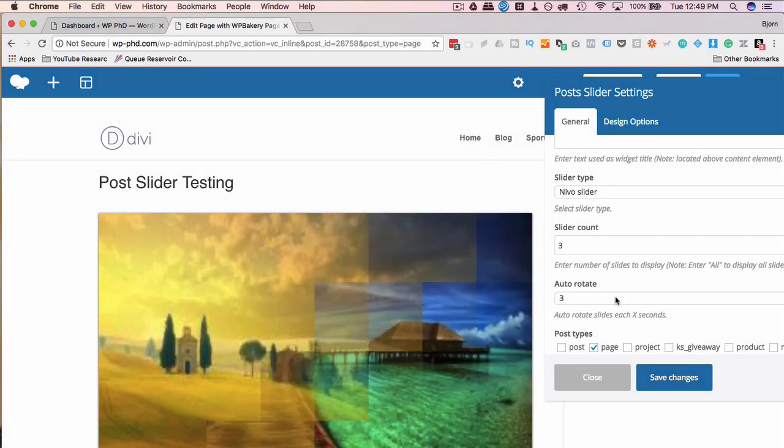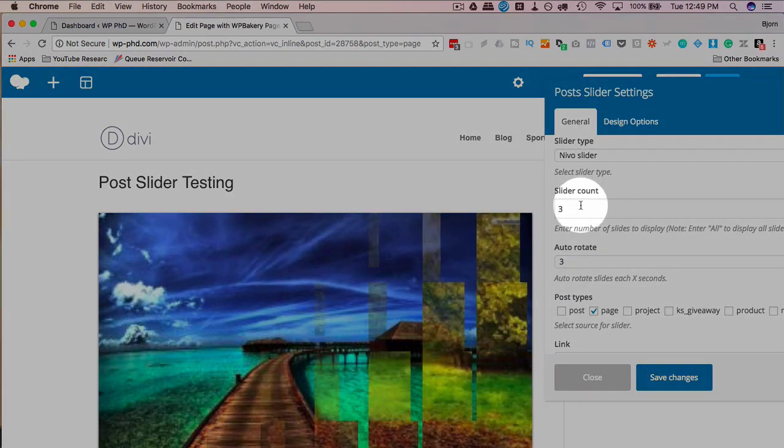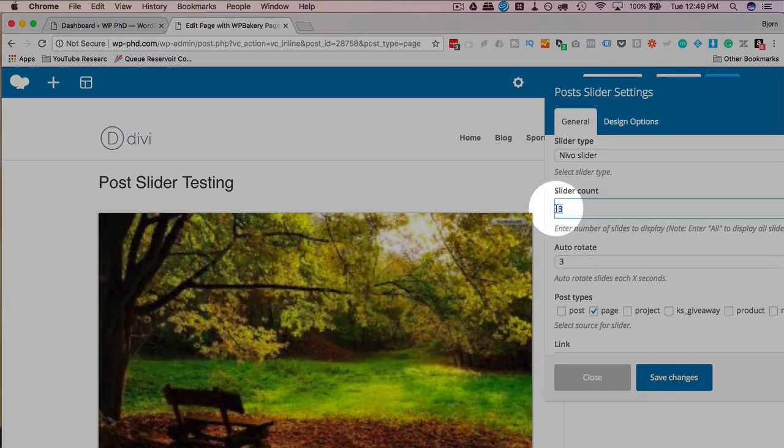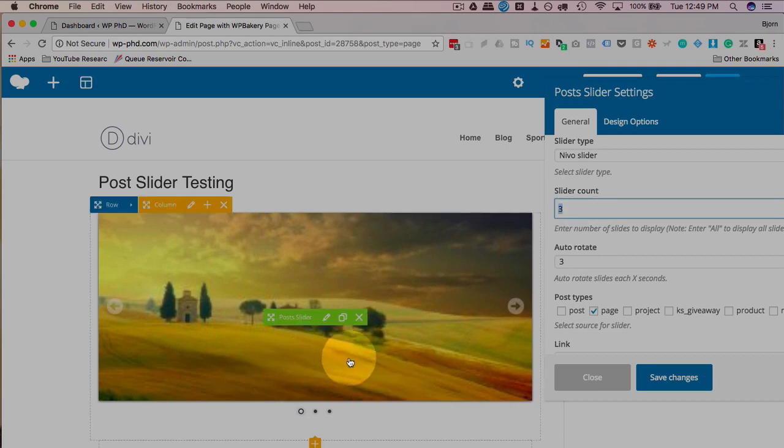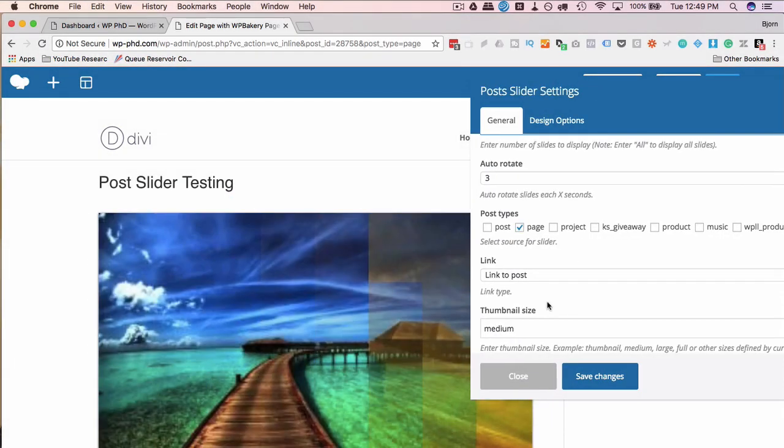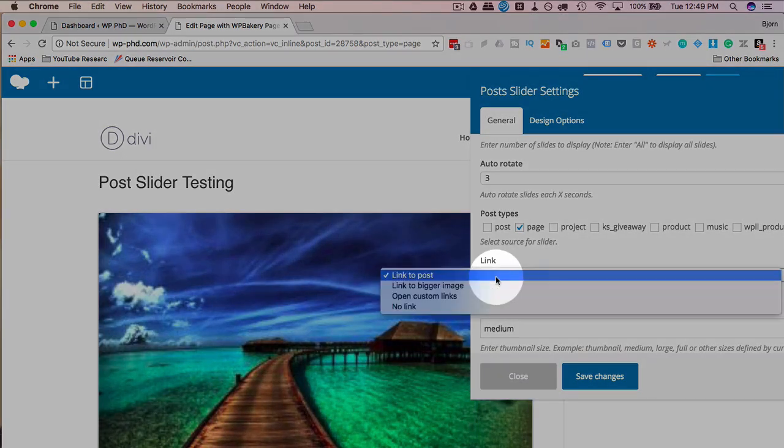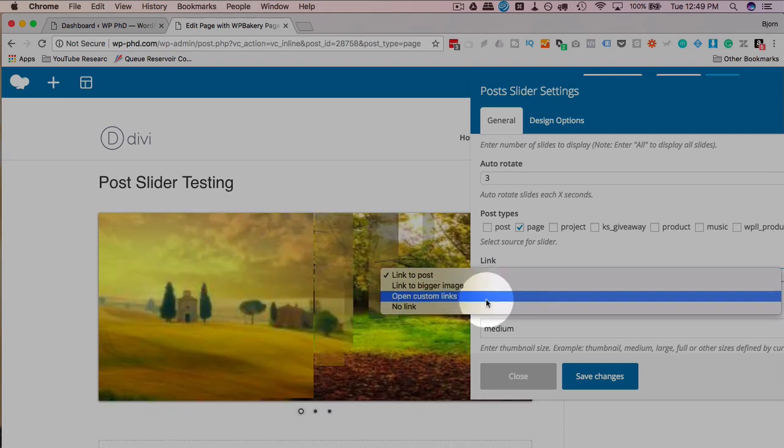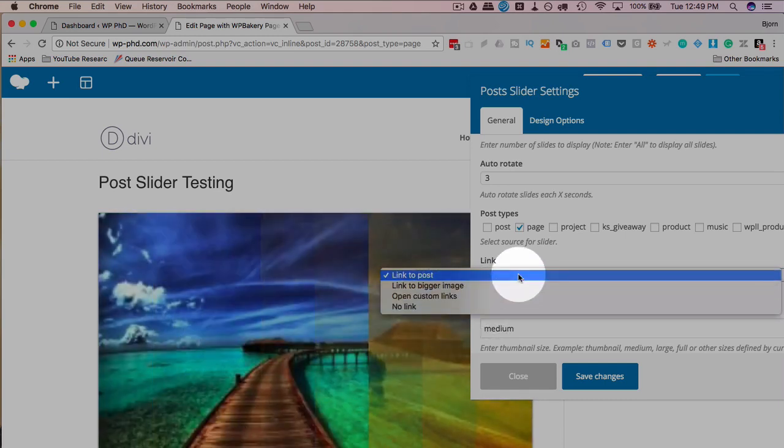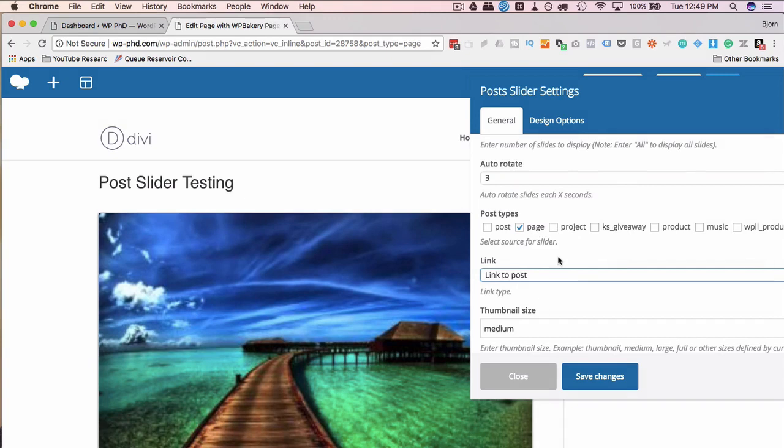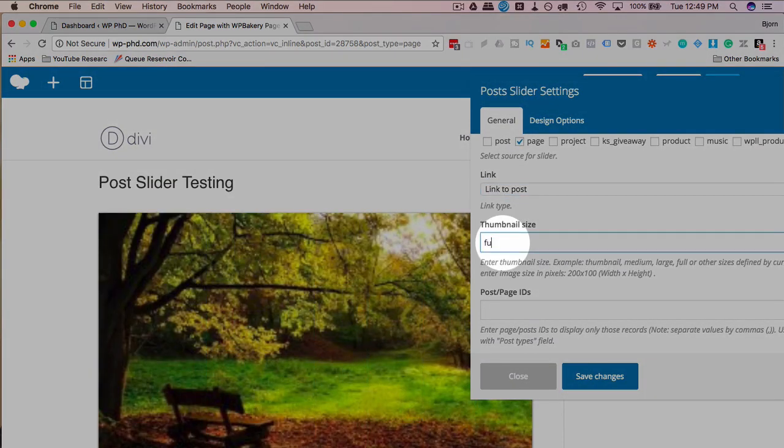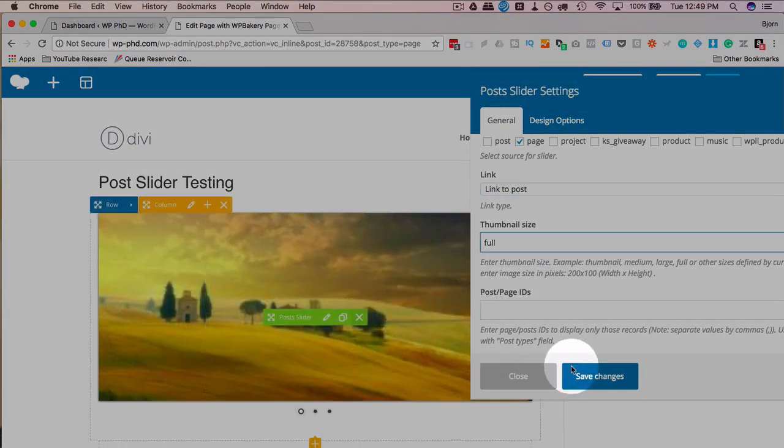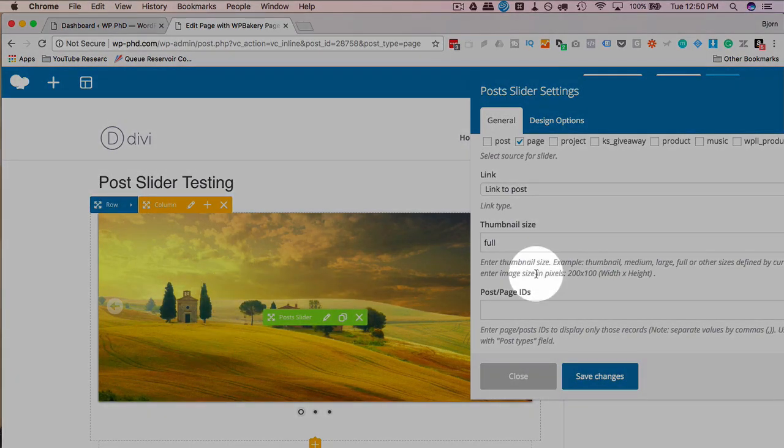The slider count, this is how many slides to display. So whatever number you have in here is how many images or how many posts will be rotated through. Each image is by default a link. It links by default to the post that the image comes from. You can have it linked to a bigger image or you have open custom links or have it be no link at all. Likely you want it to link to a post. Thumbnail size, I'm going to put this to full because mine are a little bit blurry still and change that to full and see if that cleans up the pixelation in some of these images. That's much clearer when it's set to full, so we're going to keep it at full.